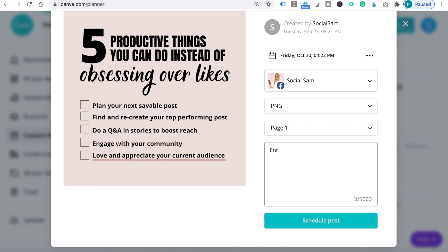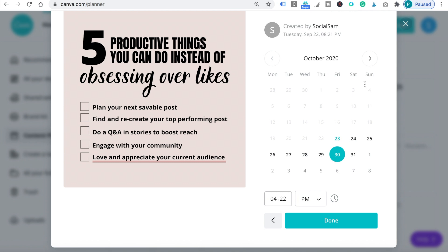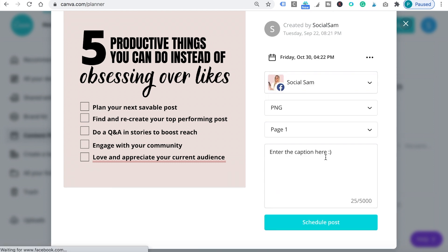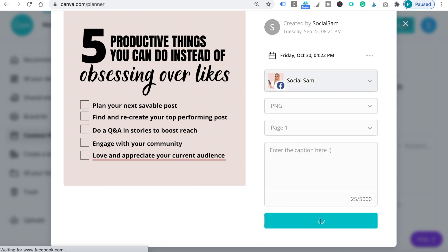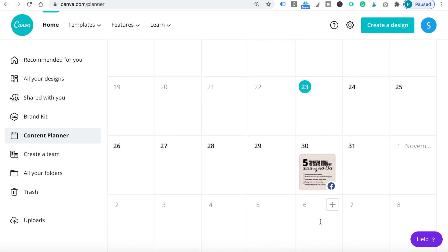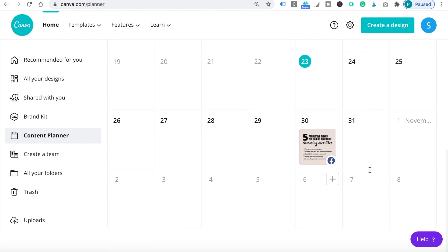So this is where you'll enter your caption. Right here, you can choose your time for when you want your post to go live. When you go back to the calendar, you'll see your post in the section where you scheduled it.